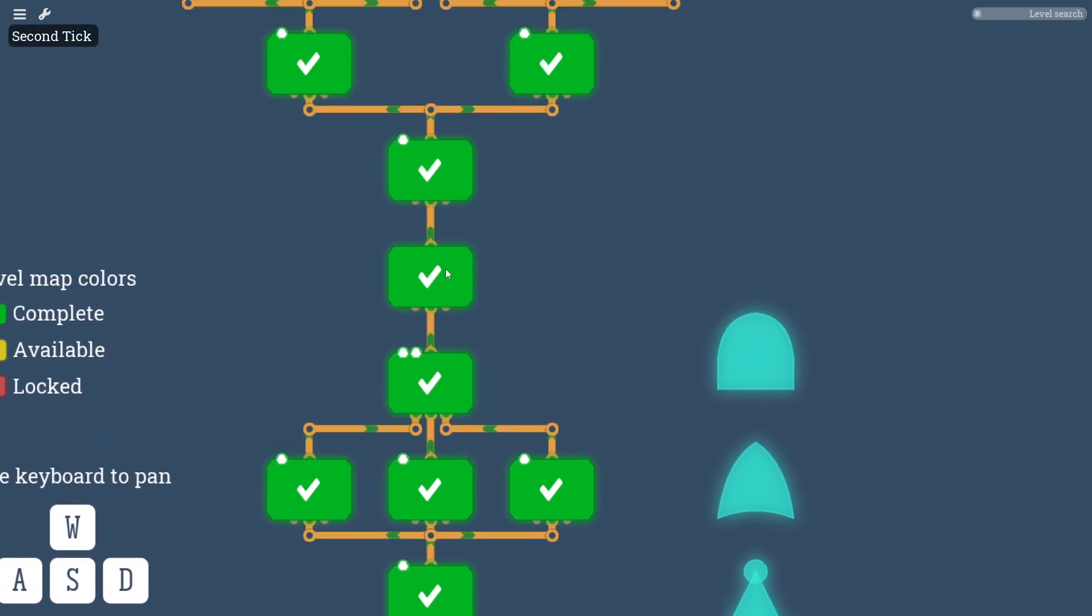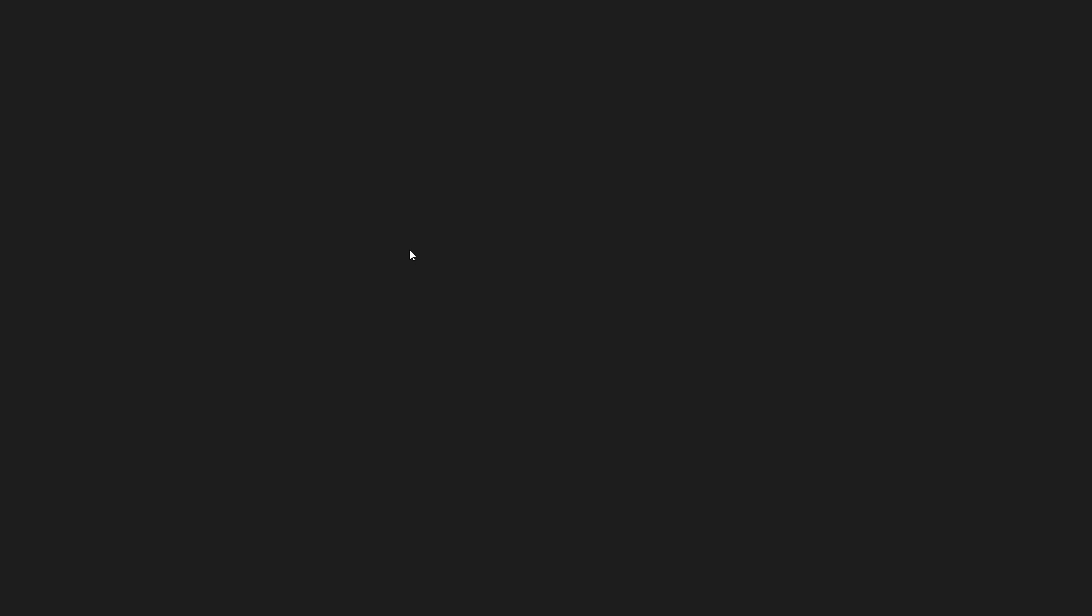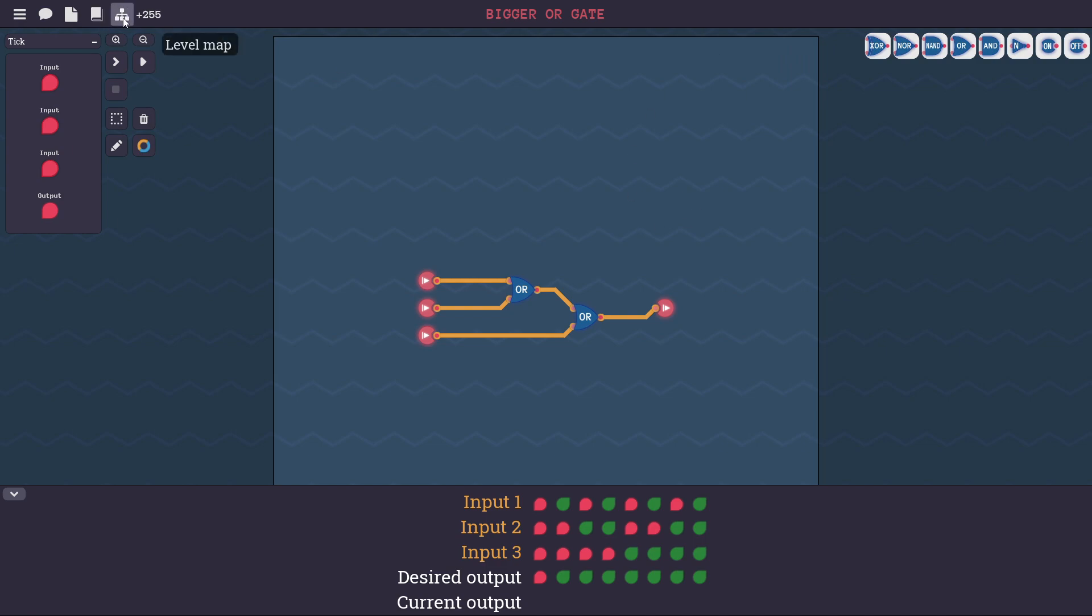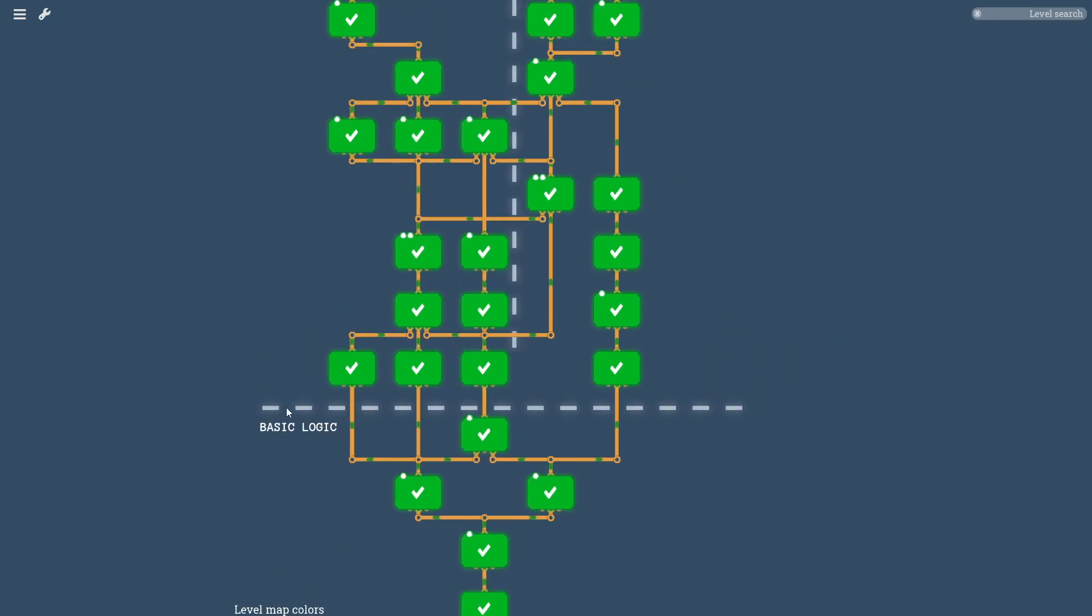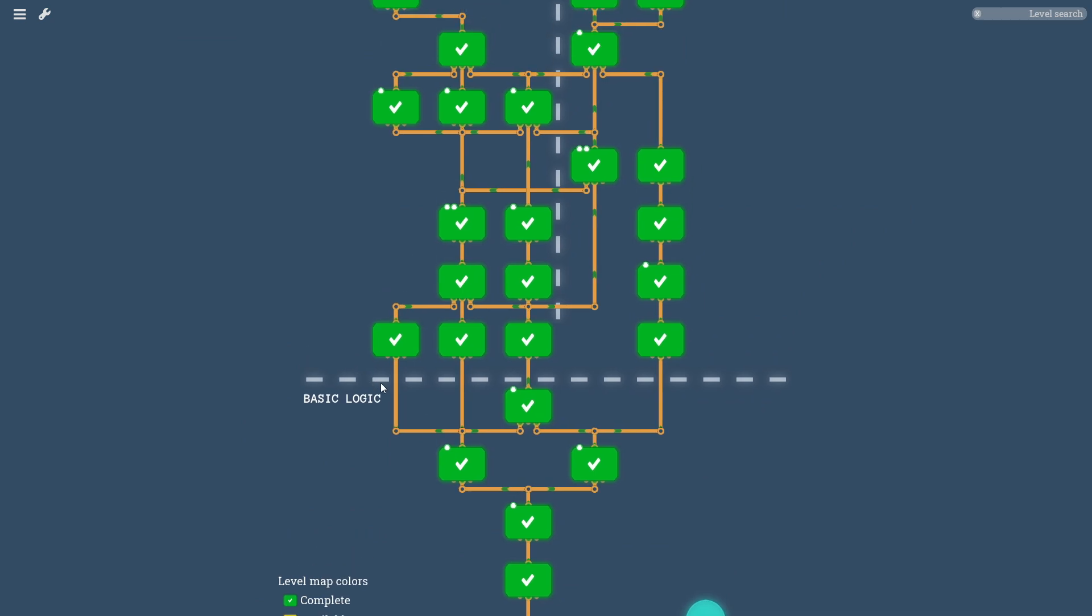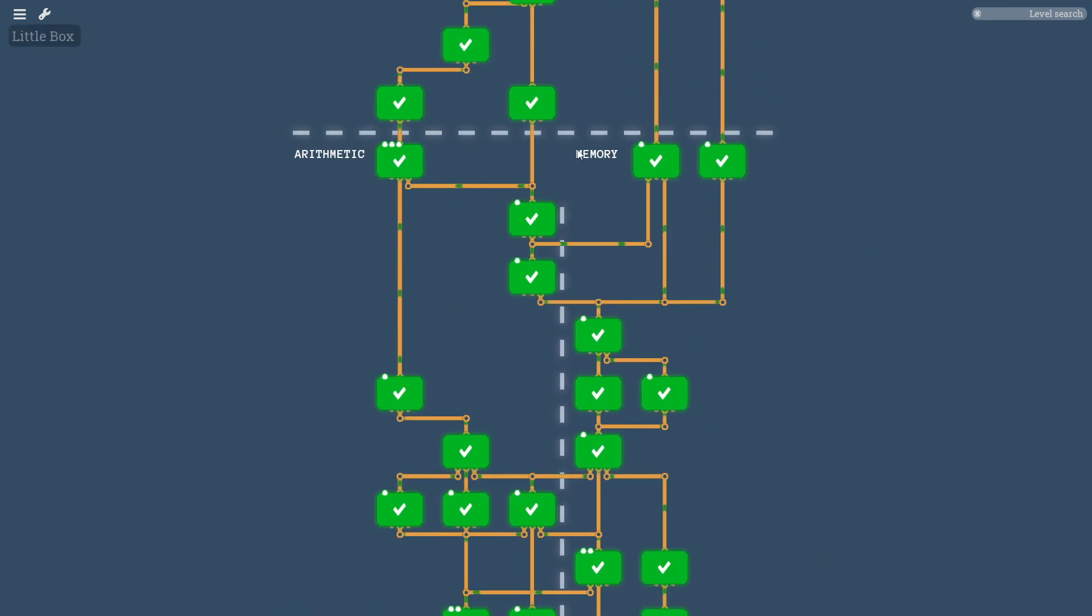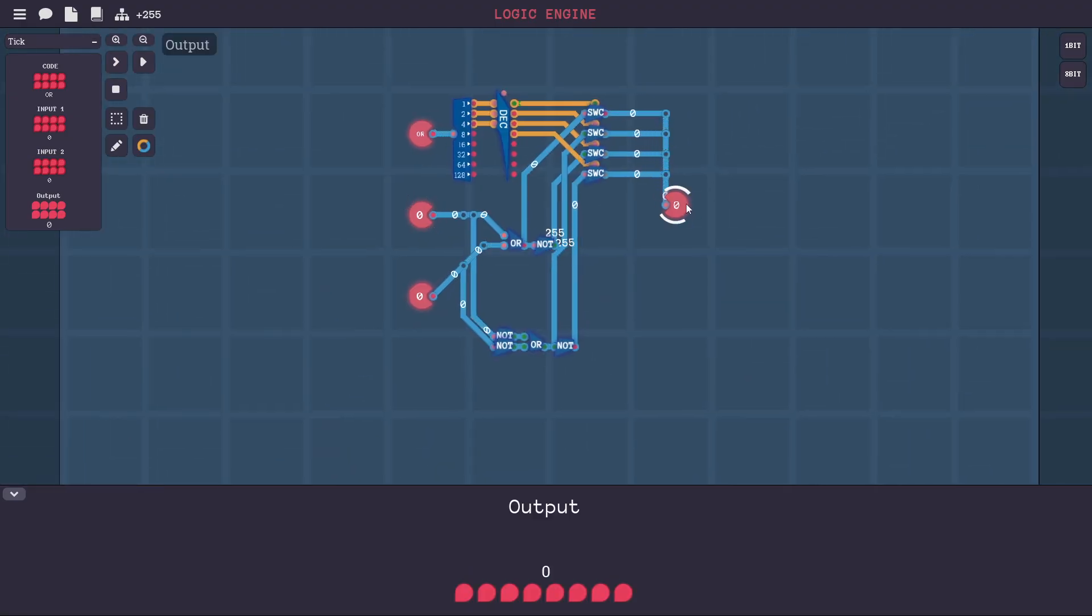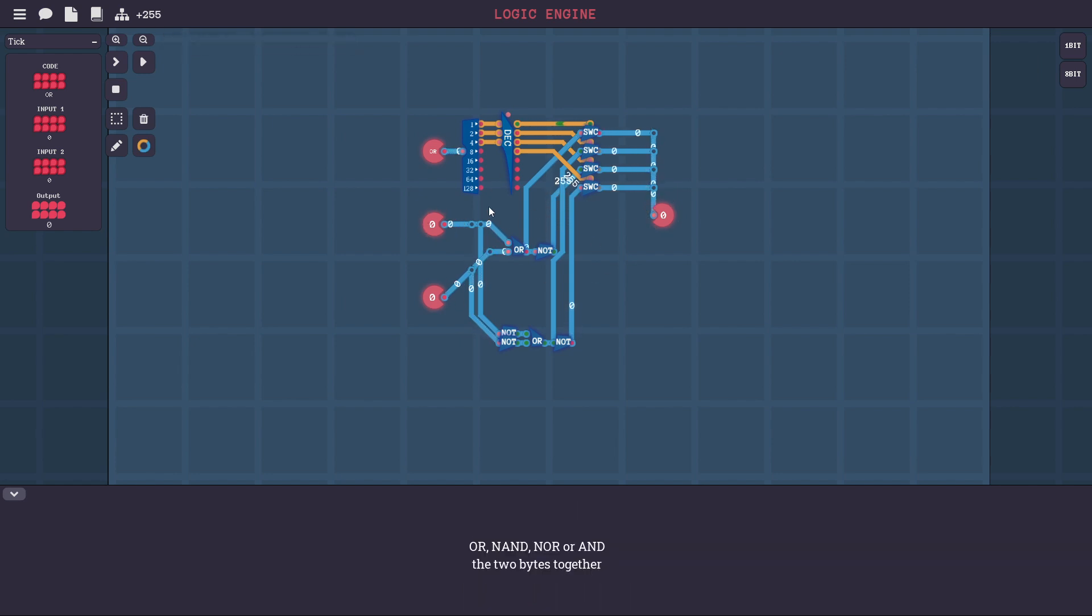For example, move further, you make a NOT gate out of a NAND gate, stuff like that. So once you build these components, you then have access to them on the right here. So you can then use them to make more complicated components. And then the game leads you through different sections called basic logic, arithmetic, memory. You end up building an ALU.